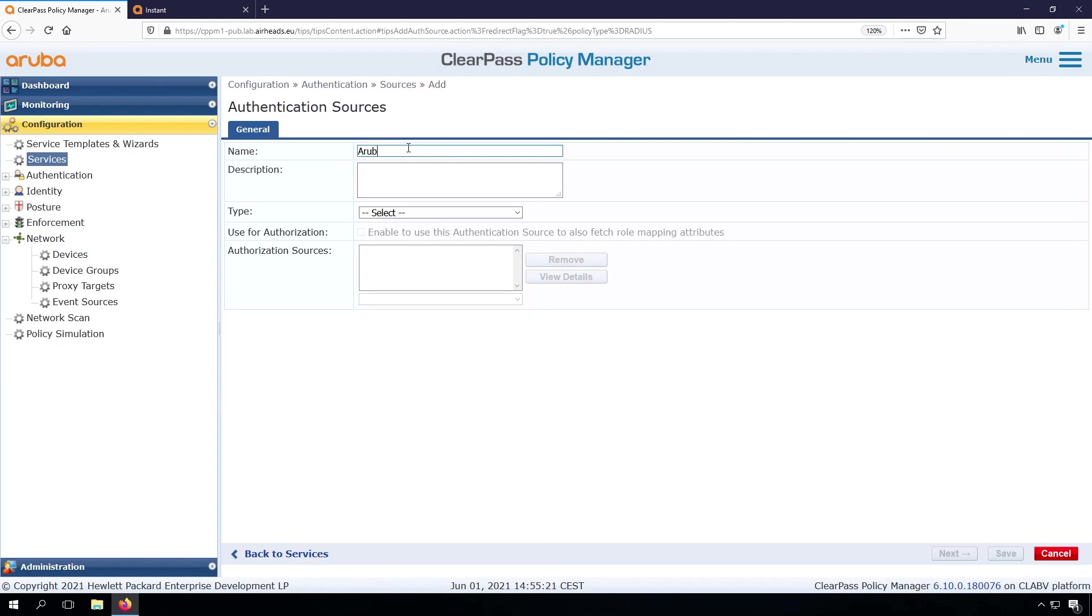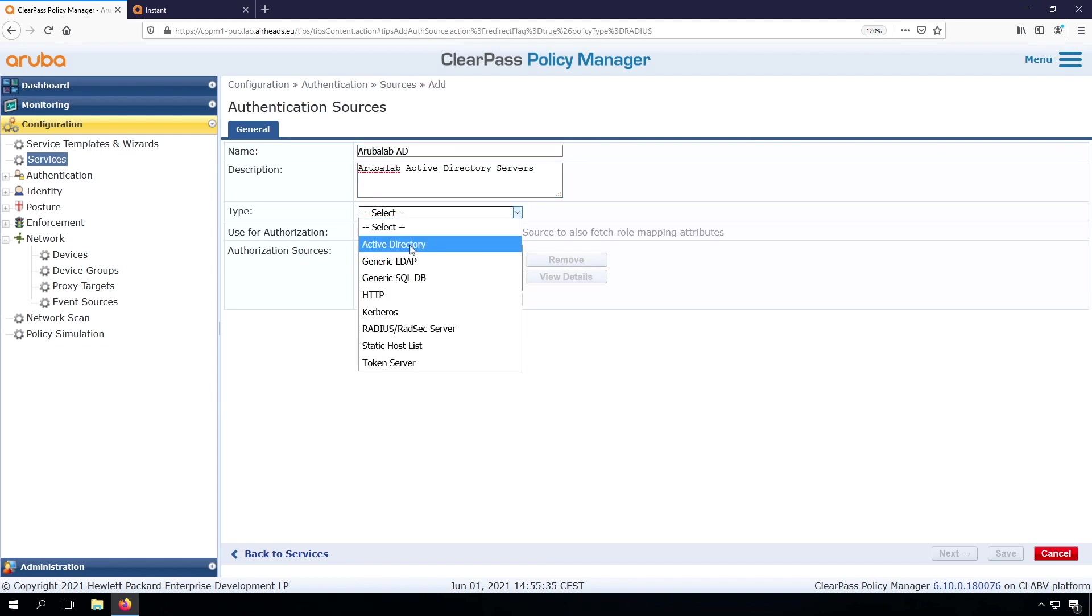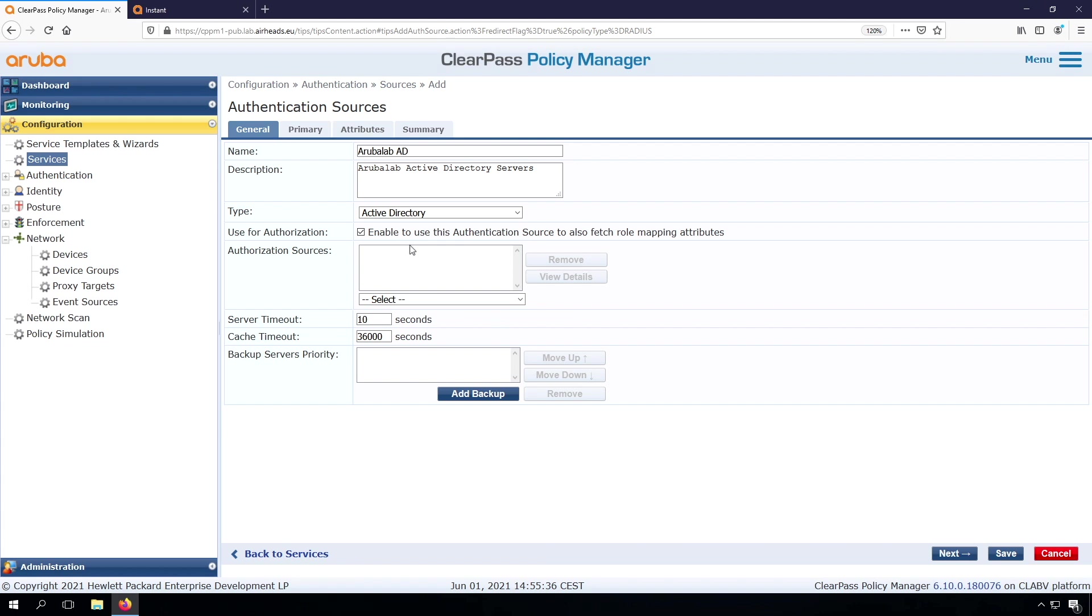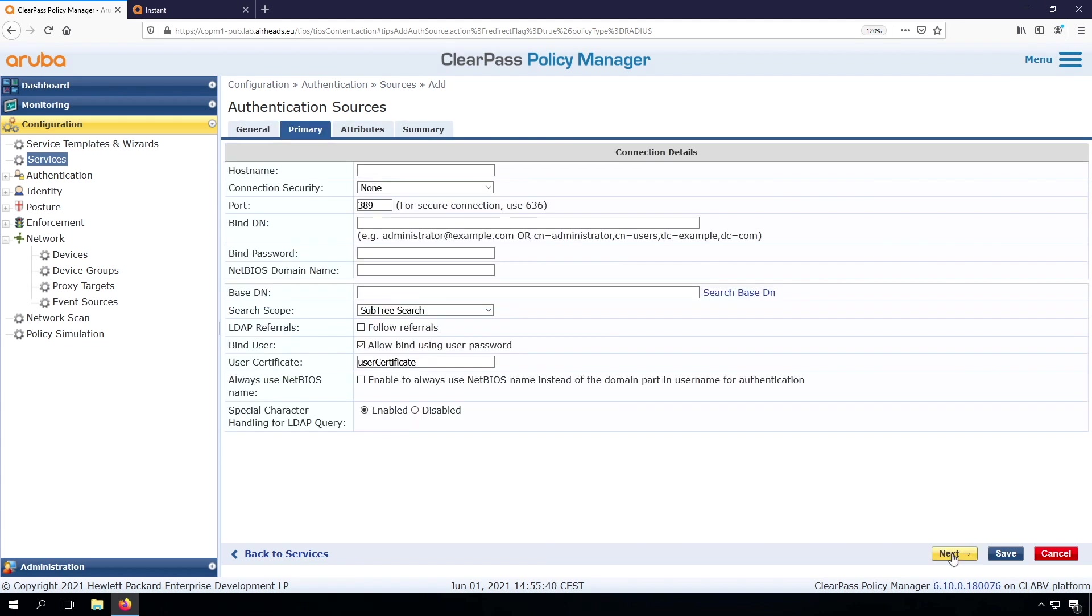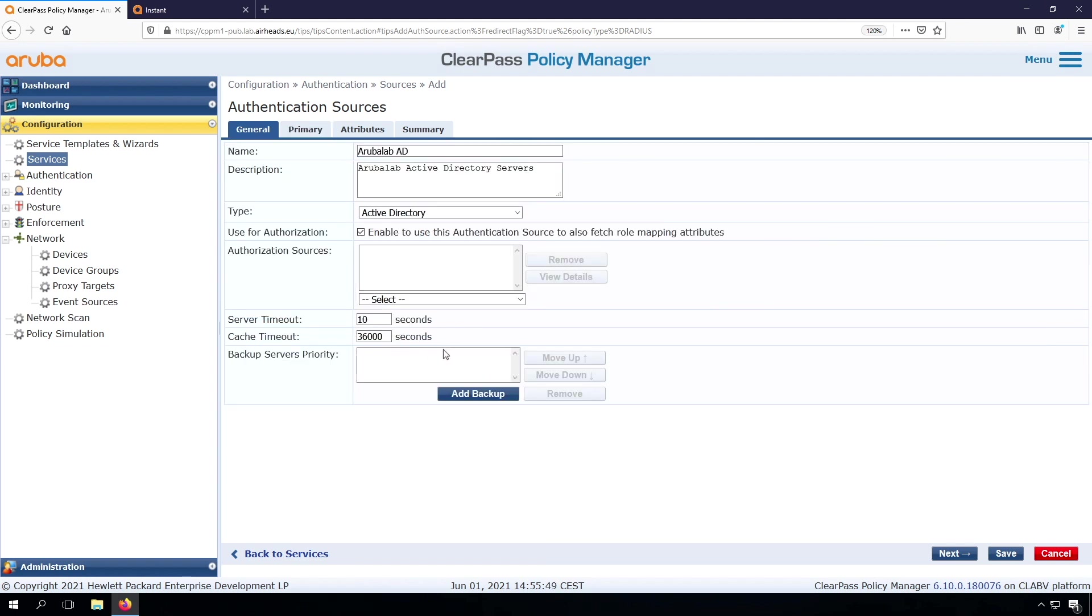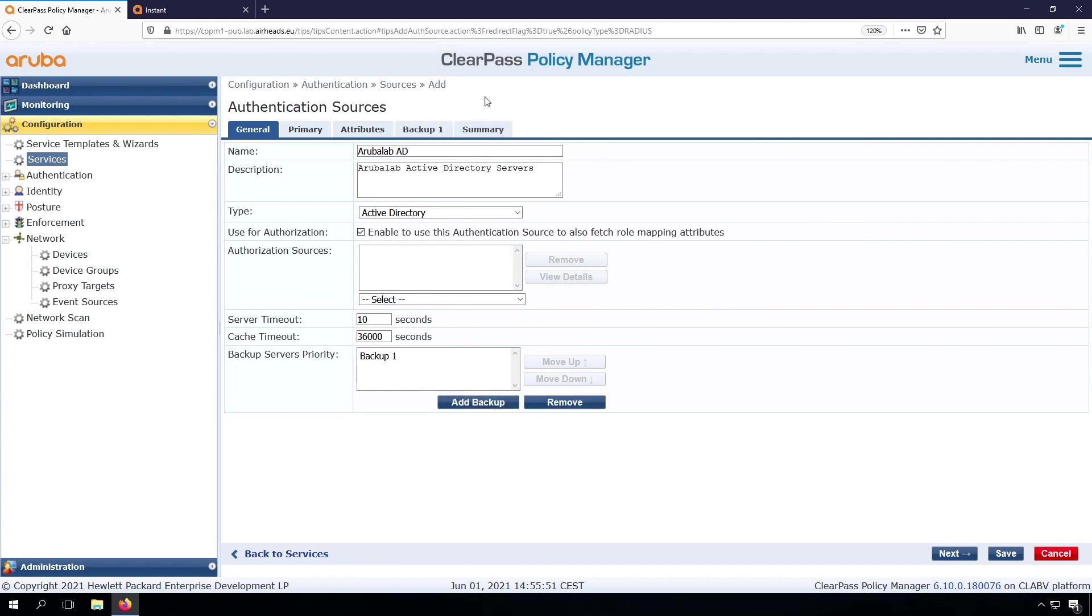So let's here add a new authentication source. The type is Active Directory. Go to the next, where we can put the hostname of the primary domain controller. So in my lab, I only have one here. If you want to add backups, if you press add backup, you get another thing here. So we can remove it again.